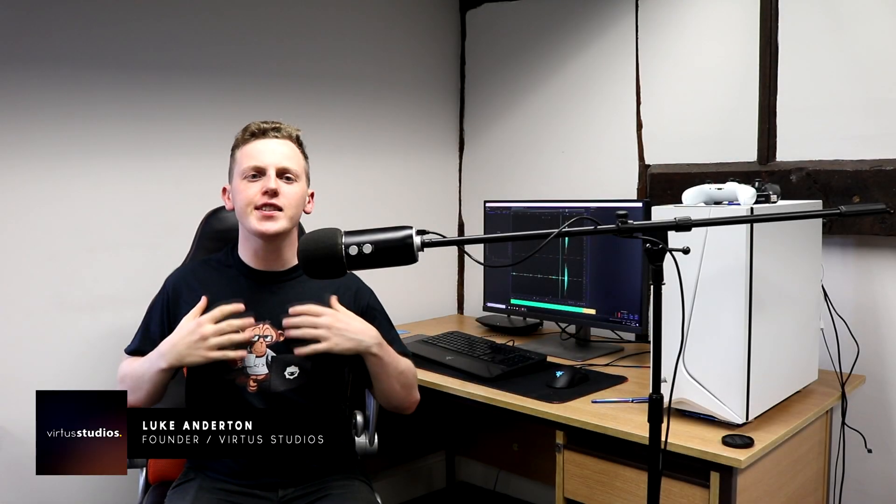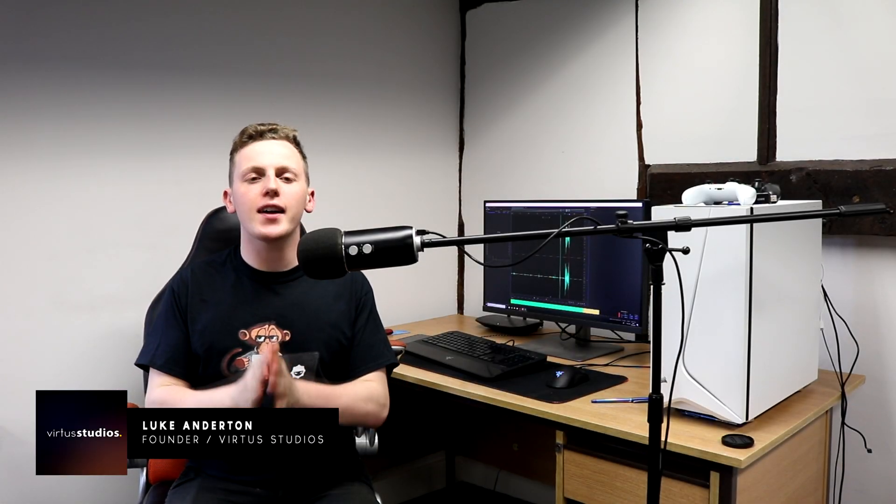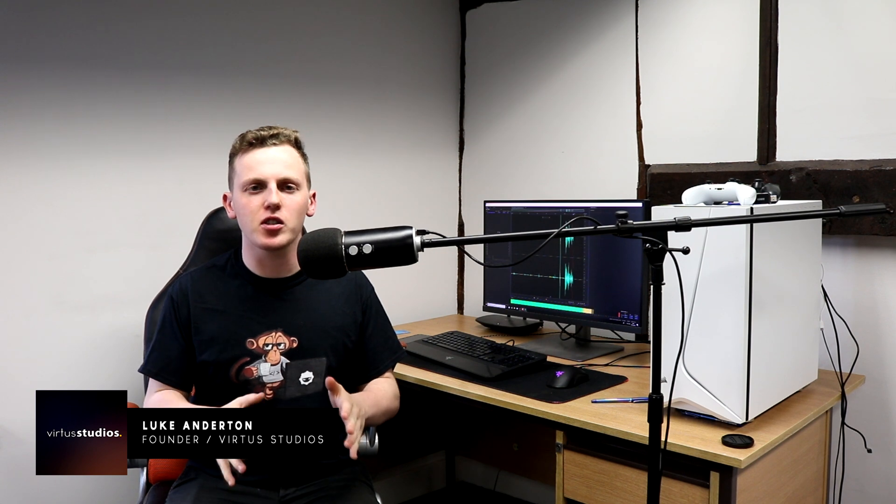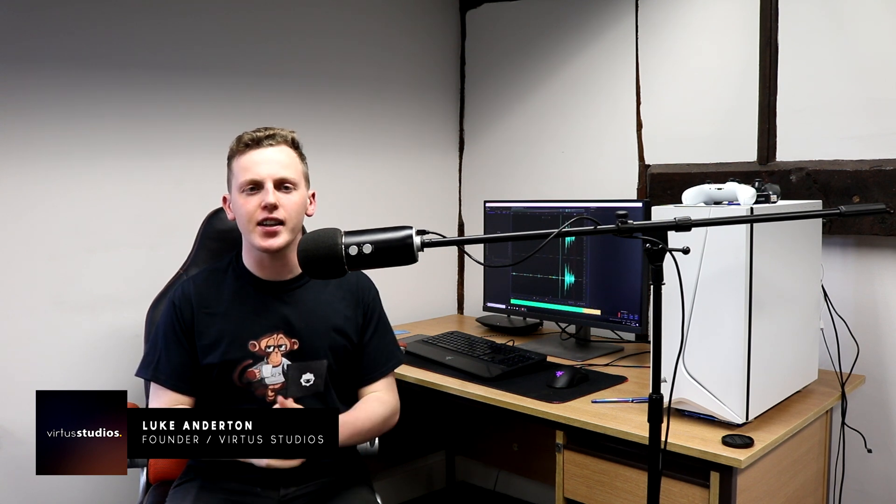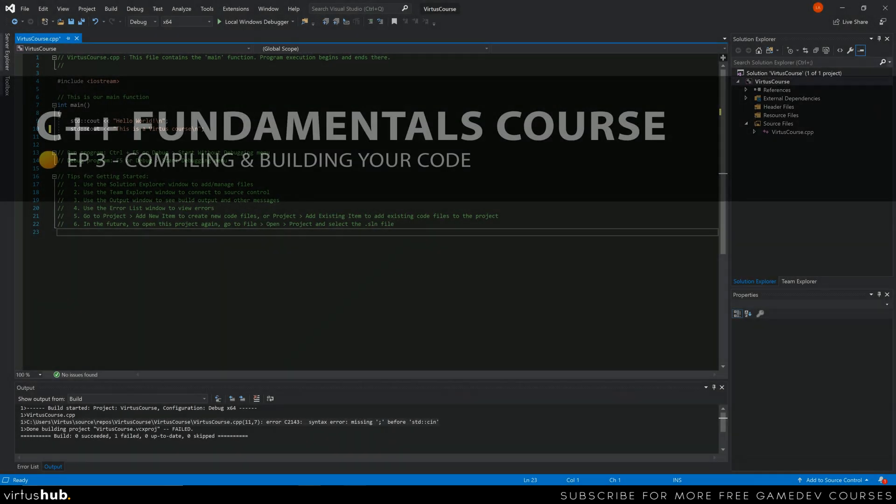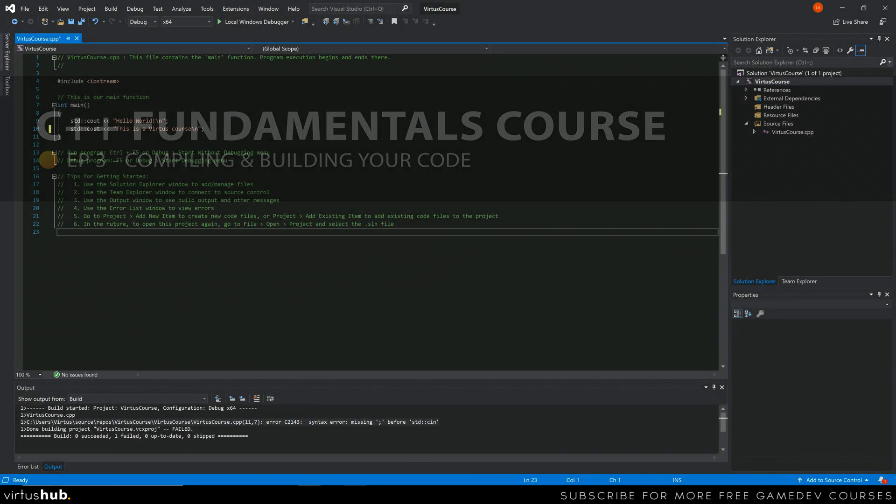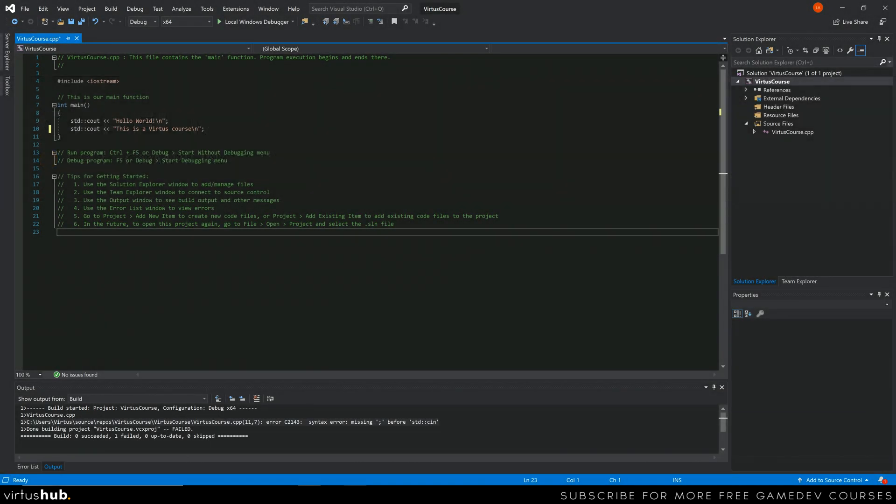Hey there dev squad, Fatis here and welcome back to my C++ fundamentals course. In today's video we're going to be taking a look at how we can compile our code using Visual Studio, and we're also going to be taking a look at some of the associated settings for the way that it's going to be built. Last but not least, we are going to be showing you the error list and the output log and how you can use it to pick up errors when you are writing your code. Without further ado, let's go ahead and dive into the video.